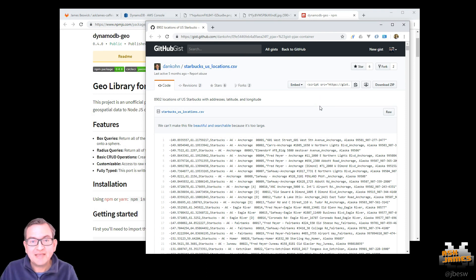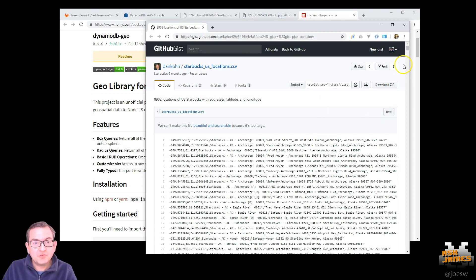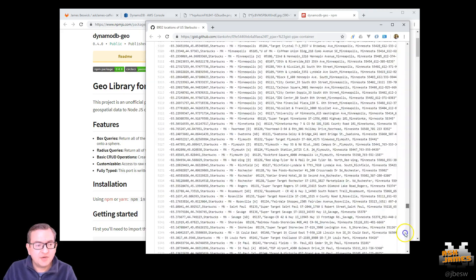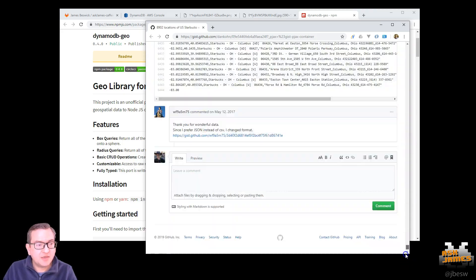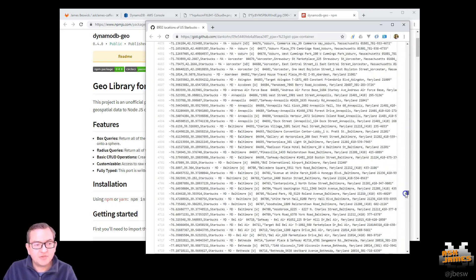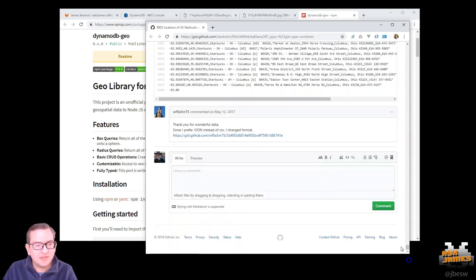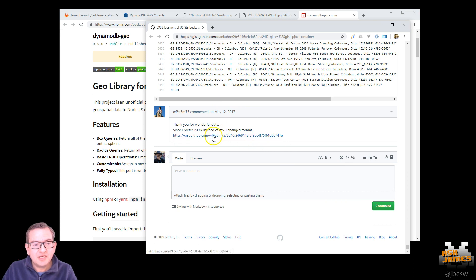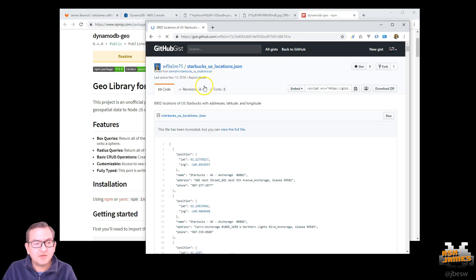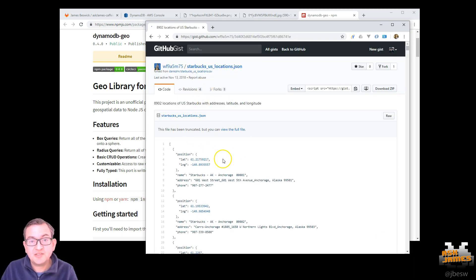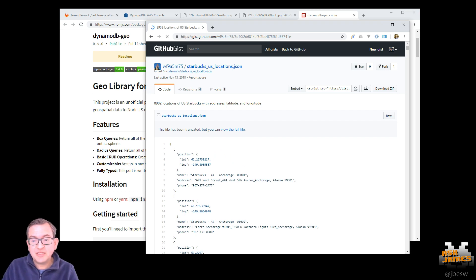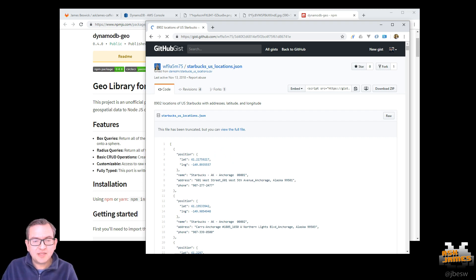So I was poking around the internet and I found that somebody had created a list of all the US-based Starbucks here. And there's something like 8,000 or so in the list. And then when I looked at the comments, even better, someone else had converted this into a JSON format. So this is perfect for us to ingest into DynamoDB. So let me show you some code that can make that work.